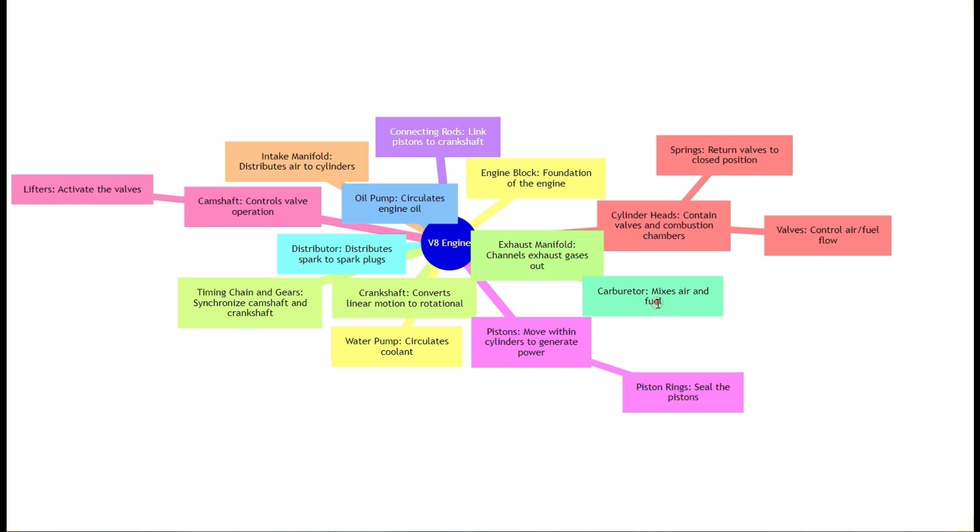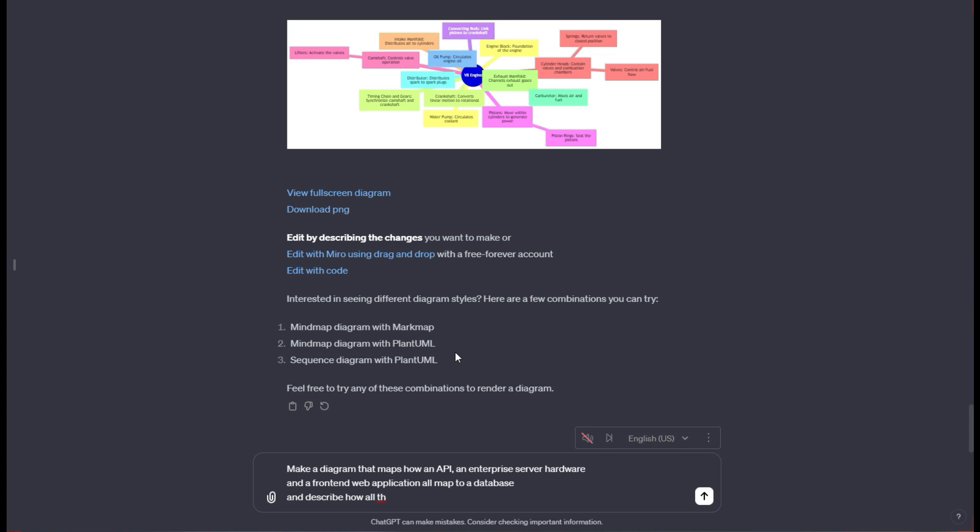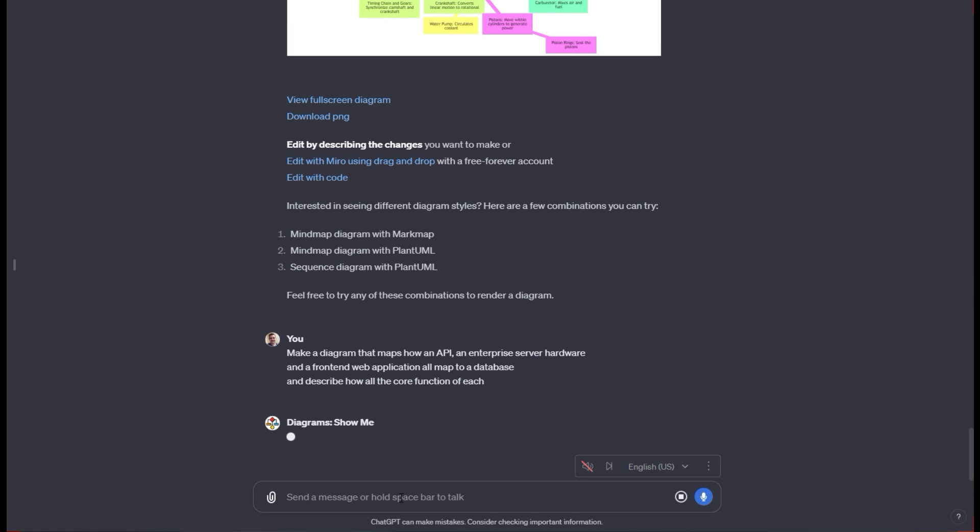You could go to another GPT and ask it to give you even more details on top of something like this. You could deep dive and learn more about a carburetor. For this next one, we're going to ask it to make a diagram that maps how an API and enterprise server hardware and a front end web application all map to a database and describe all the core functions of each.